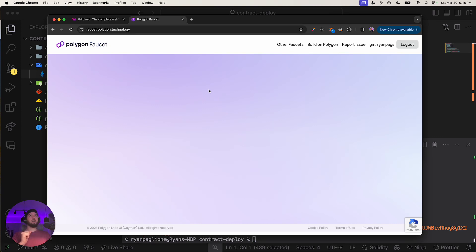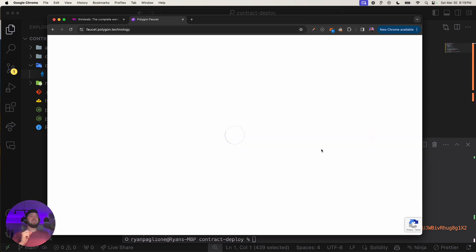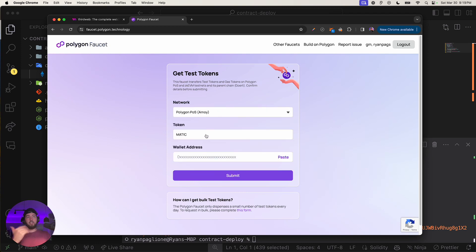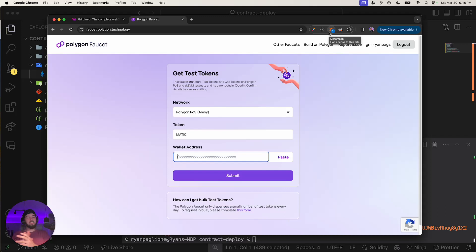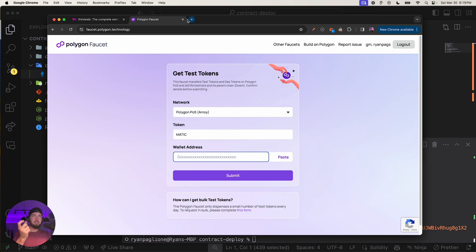Once the faucet loads, choose your network — scroll down to Amoy — and enter your wallet address. Again, use the verified official faucets from polygon.technology, not sketchy third-party ones. It may ask you to connect Discord to build their community. Enter your address and you'll receive testnet MATIC for the Amoy testnet.